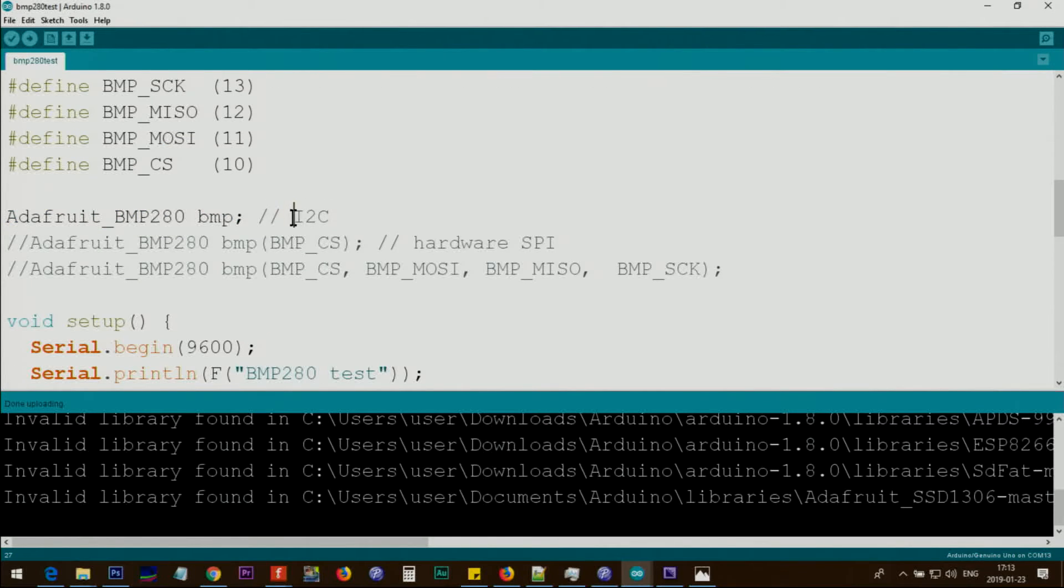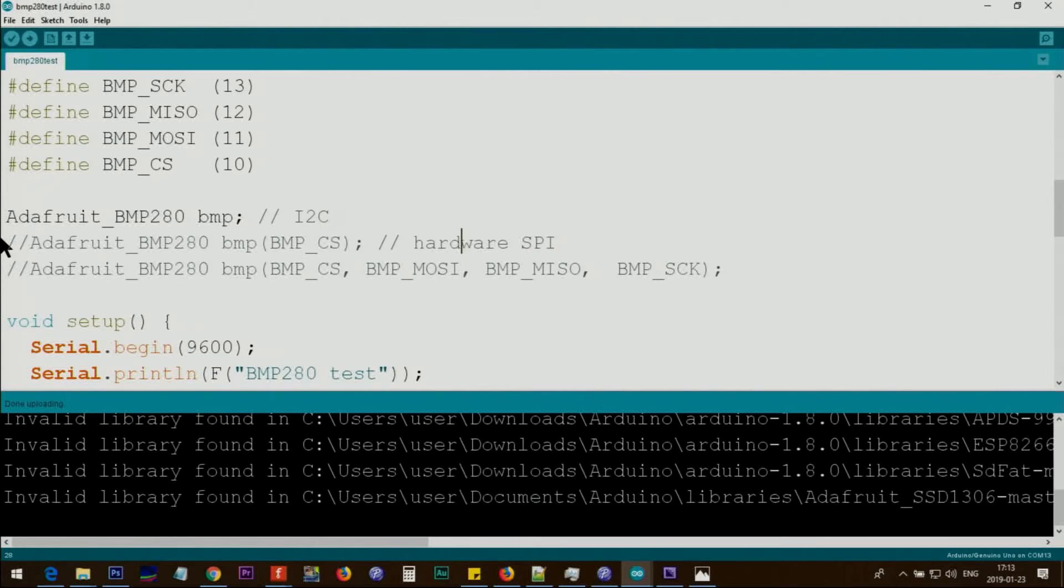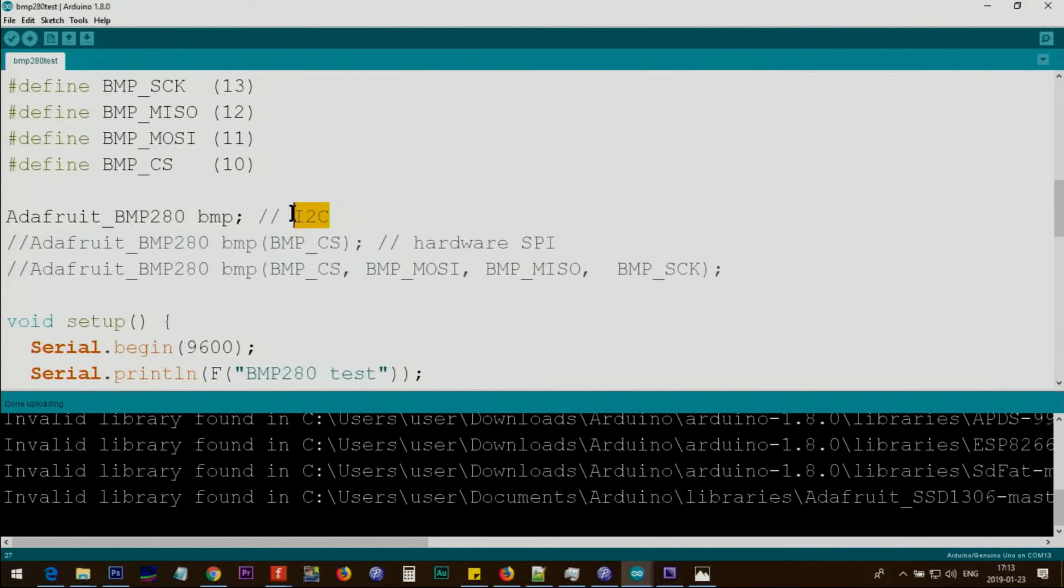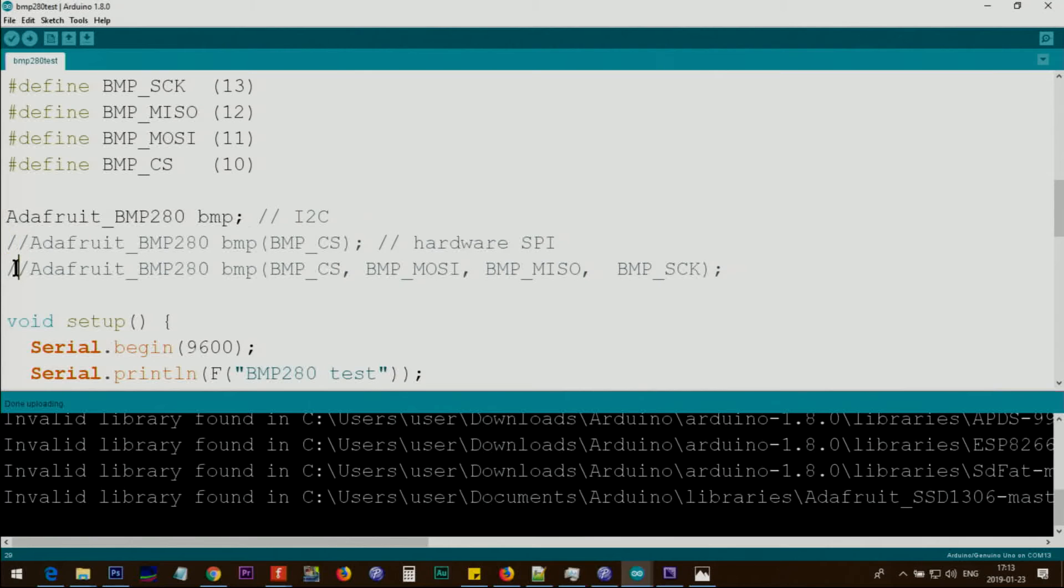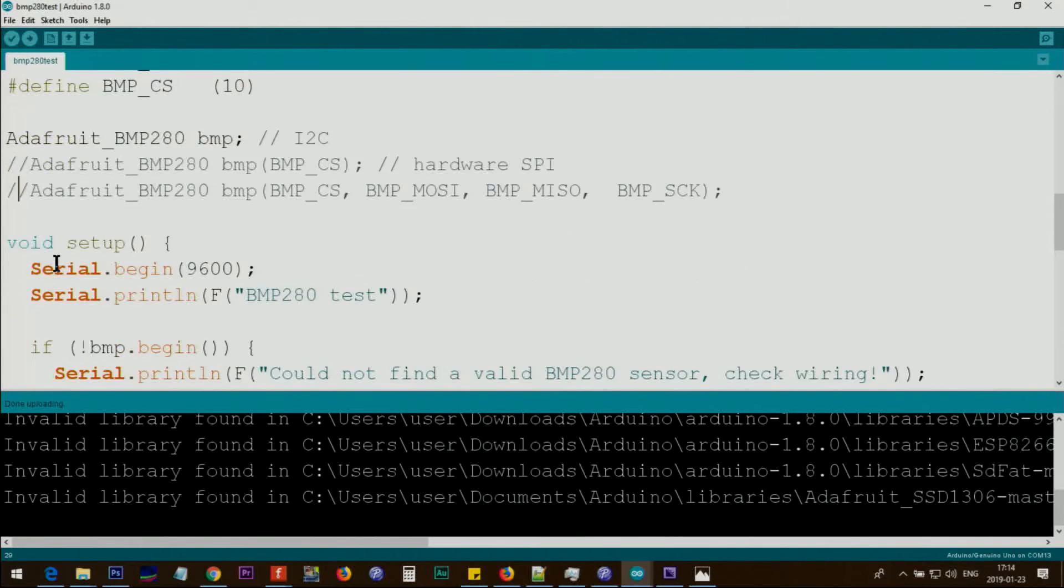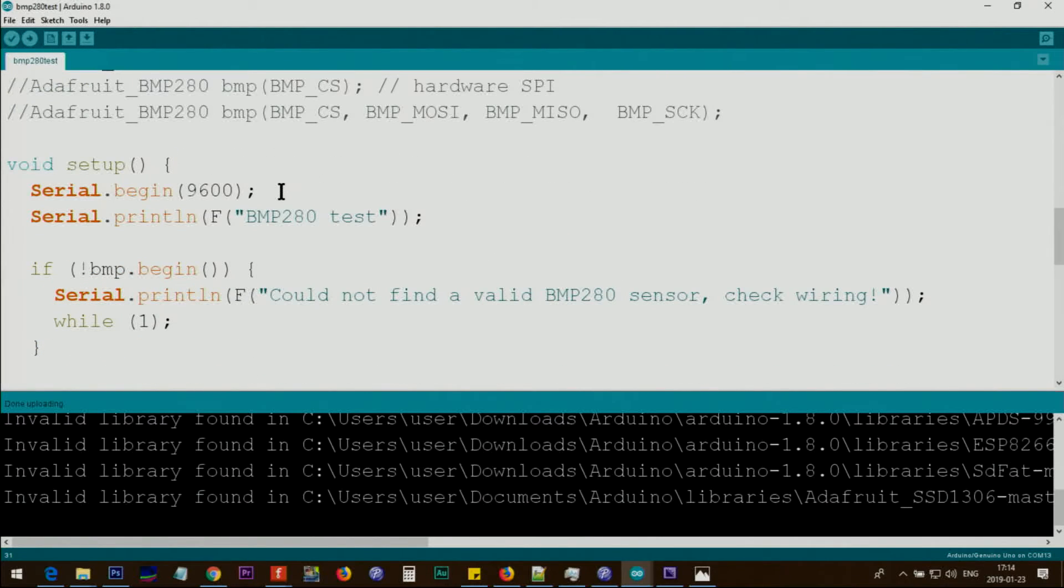These are all for the SPI communication. This module can work with I2C and SPI, and we are using I2C. If you are using SPI, uncomment this one. Because we are using the I2C module, this is working and these are commented out.